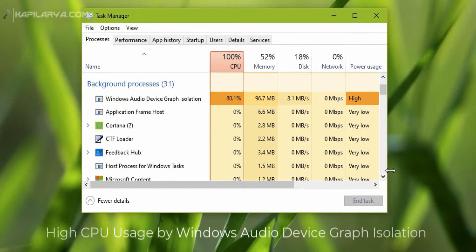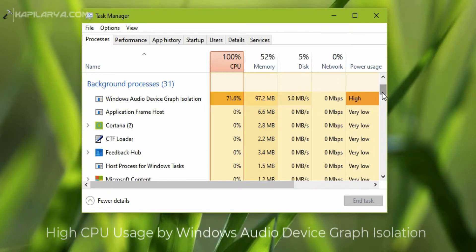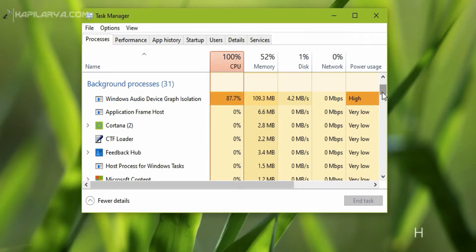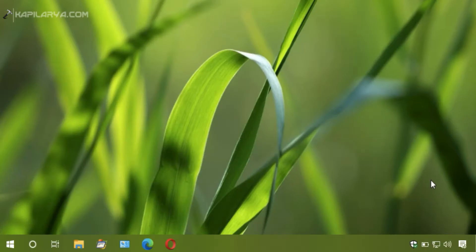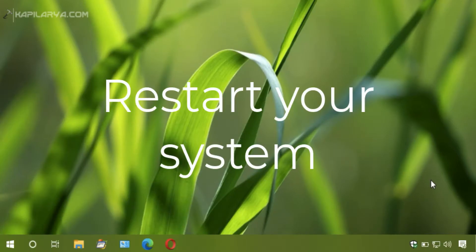So in this video, we will see how you can fix this high CPU usage. The first suggestion is to restart your system. We all know that restarting resolves issues many times, so simply restart your system and check if the problem is resolved.